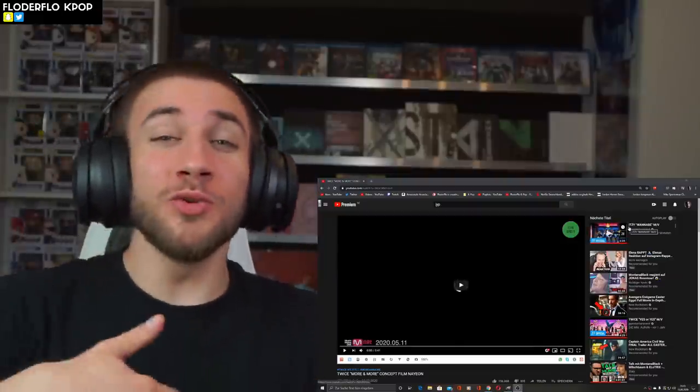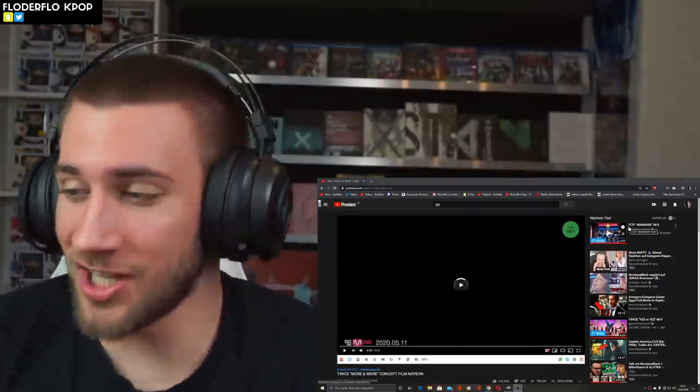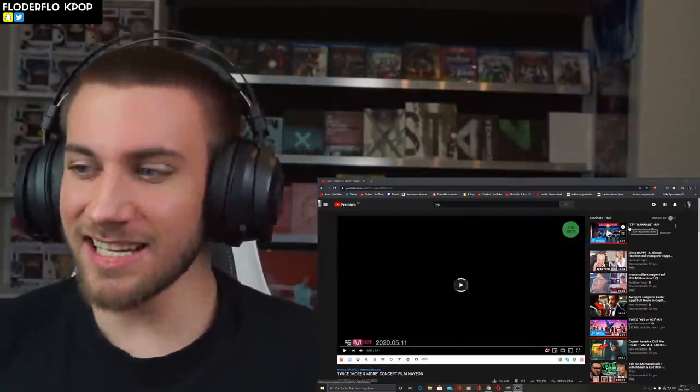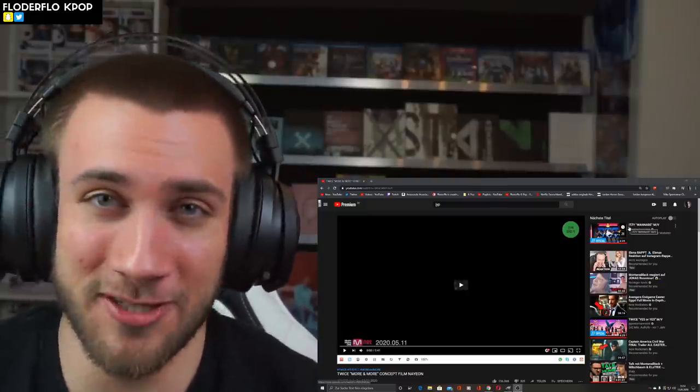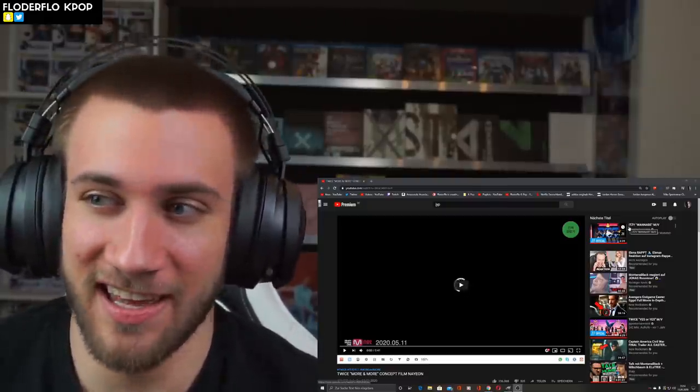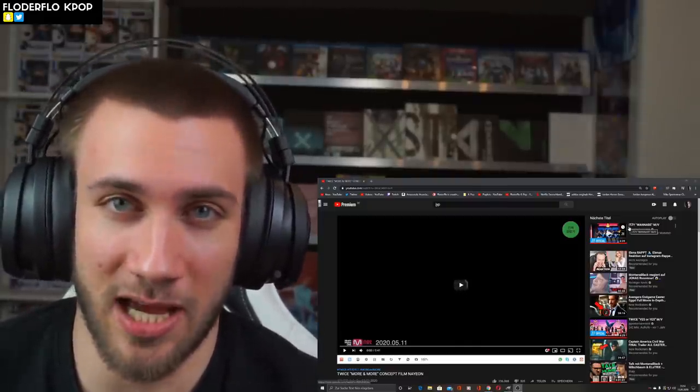What is up guys and welcome back to a brand new video on this beautiful channel. Guys, it is happening. My first TWICE comeback is starting kind of today.